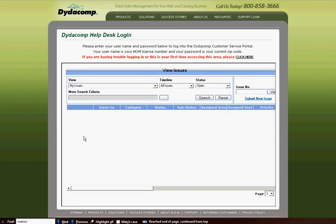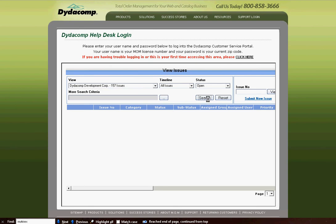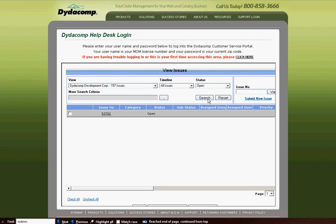When you click Submit, if you currently have any open issues personally, they'll be listed here. If you want to view open issues for your entire company, you're going to select the company from the drop-down, and Didacomp Development Corp has one open issue.